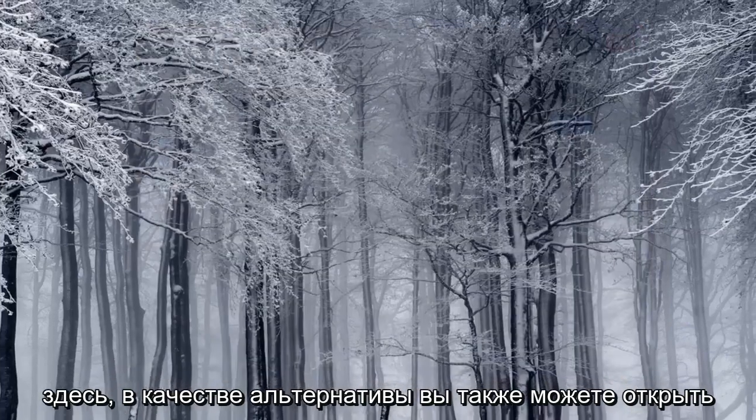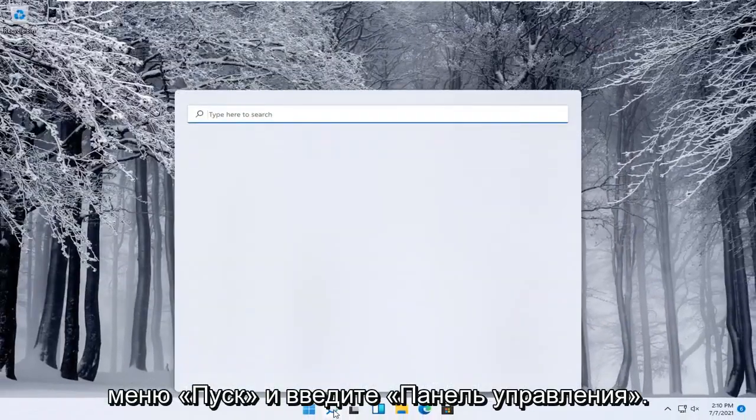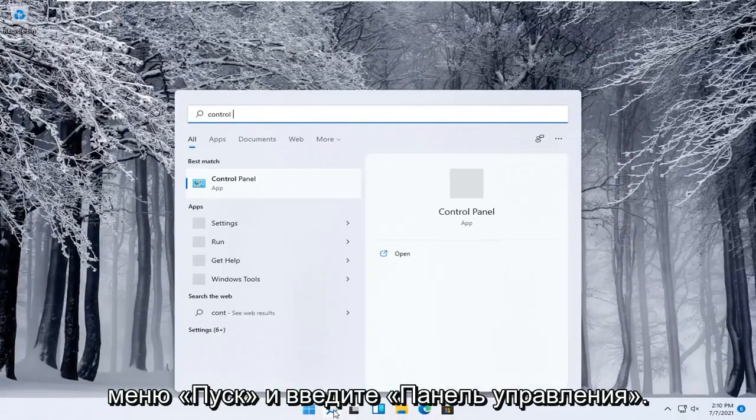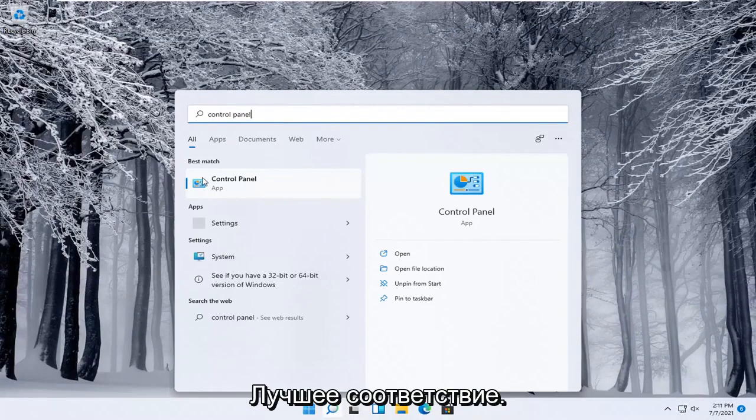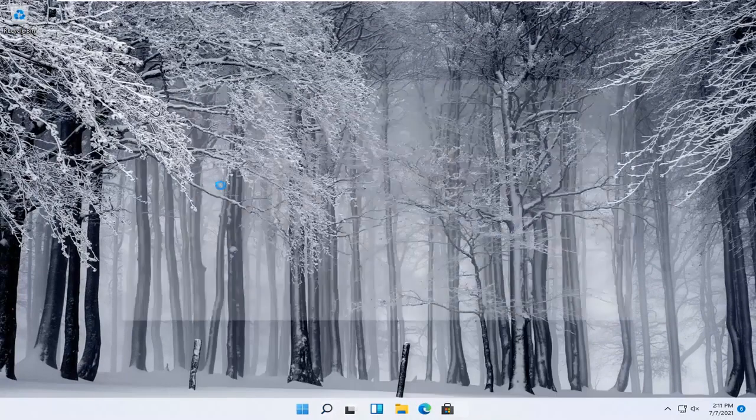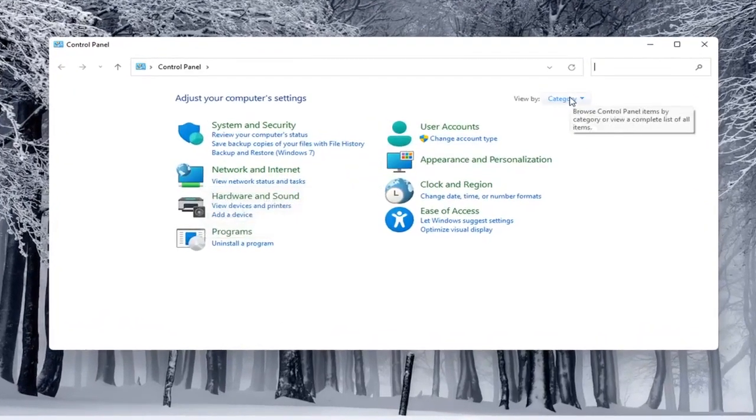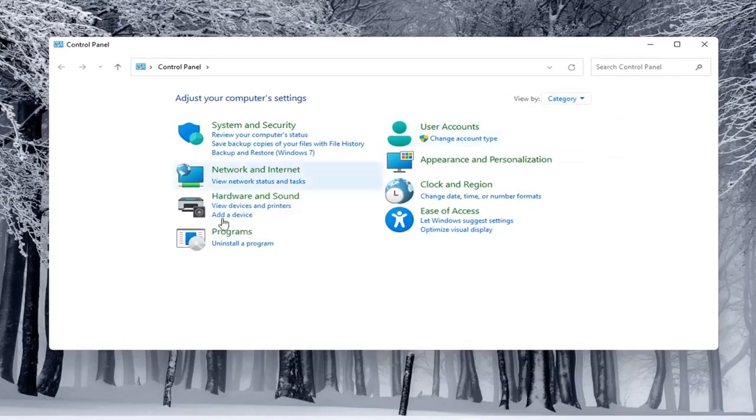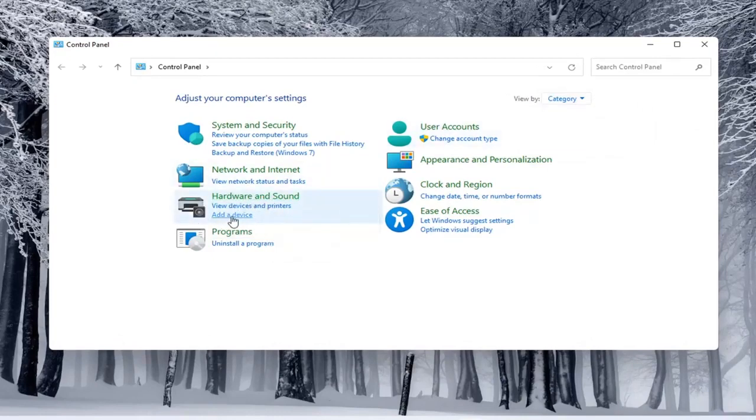Alternatively you can also open up the start menu and type in Control Panel. Best match will come back with Control Panel, go ahead and open that up and you would select the view by category view and underneath Hardware and Sound you would select Add a Device.